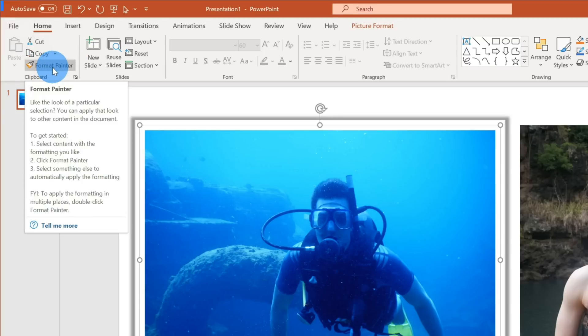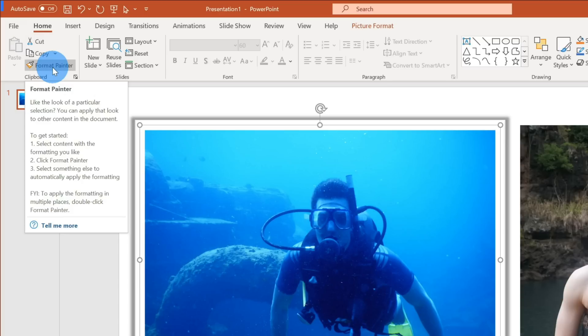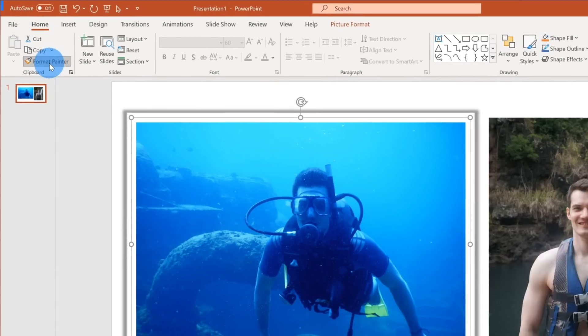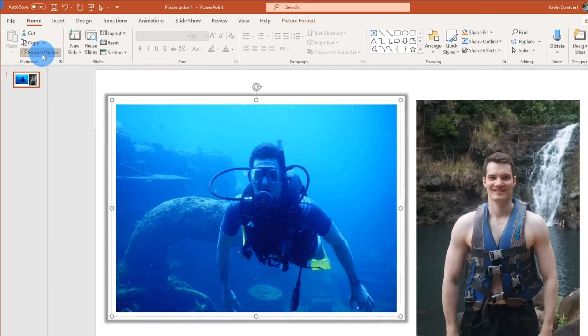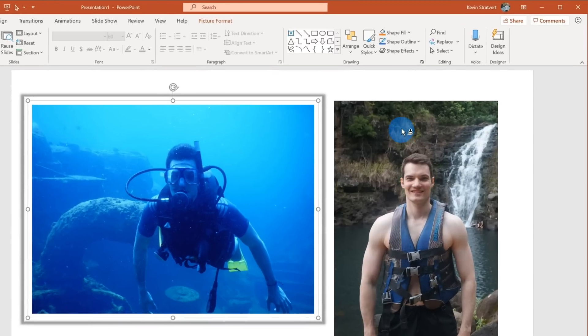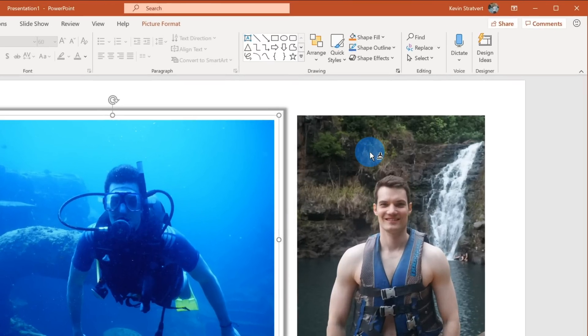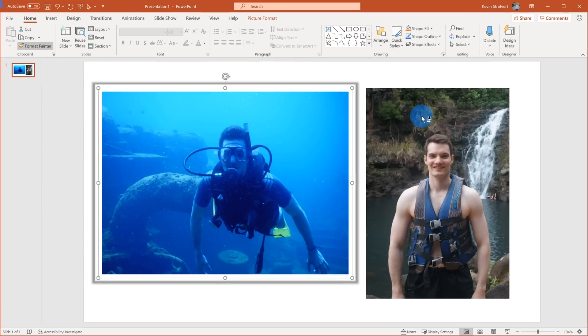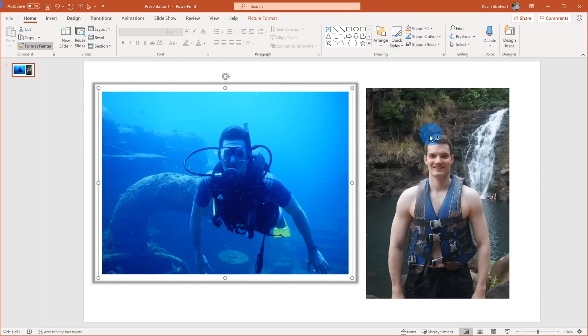When I hover over the Format Painter, I also see some instructions that tell me how to use it, but you're watching a video today, so I'll just show you. Let's click on the Format Painter now and I'm going to go over and one thing you'll see is my mouse icon. Not only do I have my cursor, but I now also have a paintbrush that appears alongside it. The way to think of it is I just copied this formatting and now I'm going to paint it over this photo.